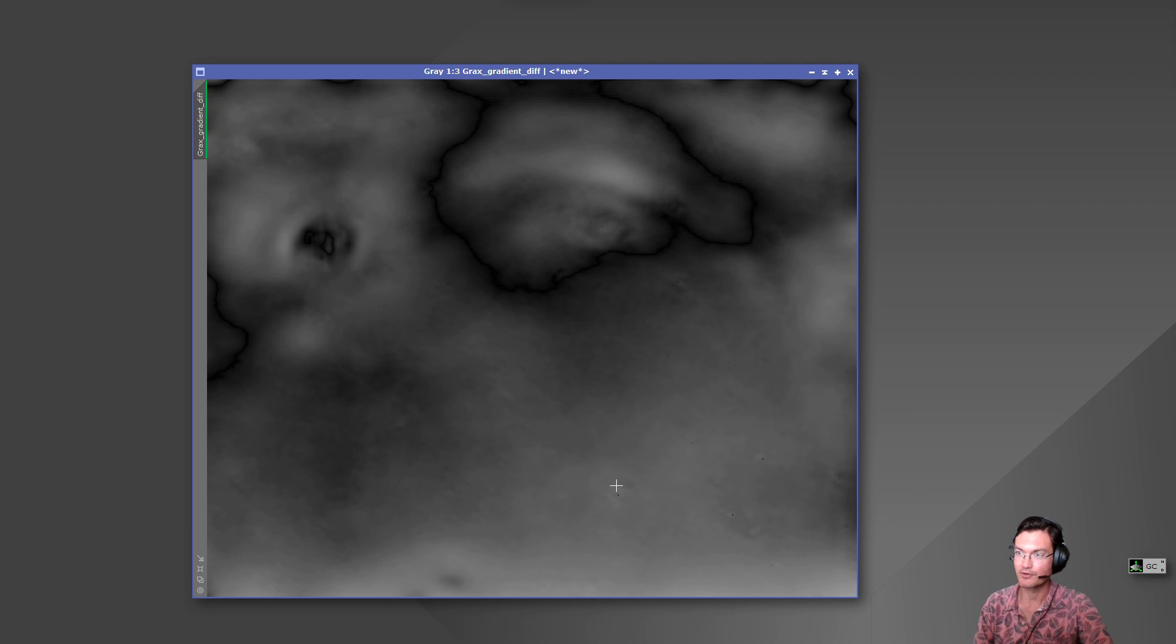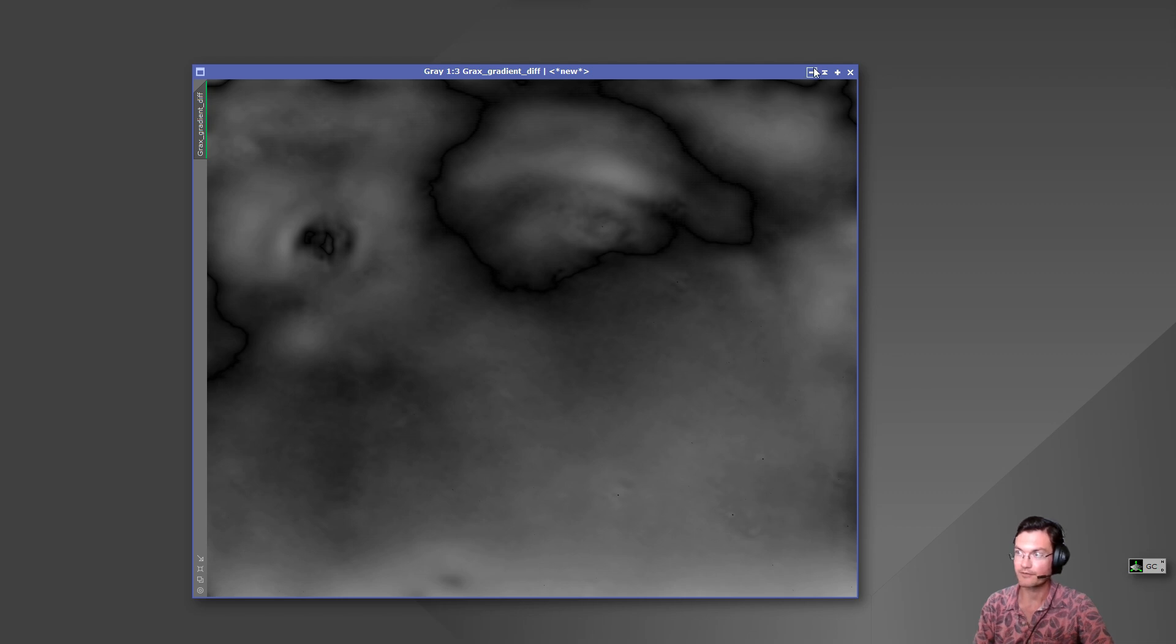Both Graxpert applied to the full image and the cropped image. That shows that Graxpert was very stable in its algorithm.